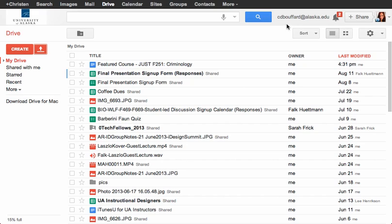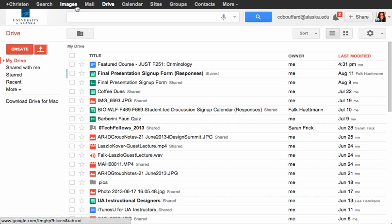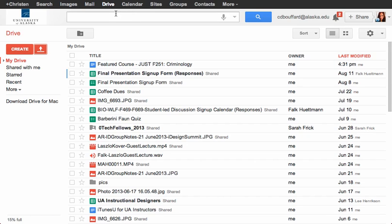Like you see here, I'm signed into the googletools at alaska.edu. Once you're signed in, you'll see that you have access using the toolbar across the top of your screen to all of the available Google tools.